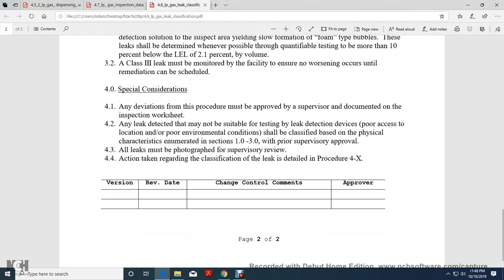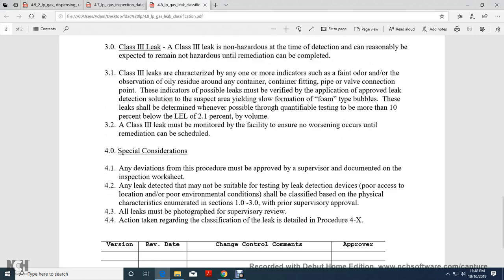Section 4.0: Special Considerations and Deviation Procedures must be addressed by supervisor documentation on the inspection worksheet. Any leak detected that may not be suitable for testing with leak detection devices — due to poor access to the location or poor environmental conditions — shall be classified based on physical characteristics as illuminated in sections 1.0 to 3.0. Prior supervisor approval is required, and all leaks must be photographed. Supervisor review of action taken regarding classification and details is required.